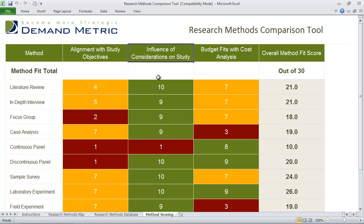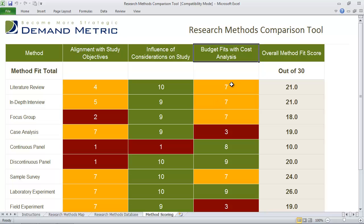That criteria is your alignment with study objectives, influence of considerations on the study, and budget fit with cost analysis.